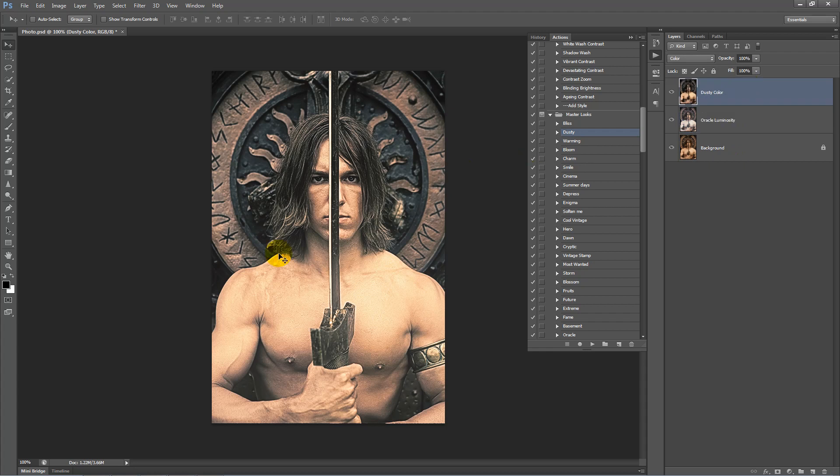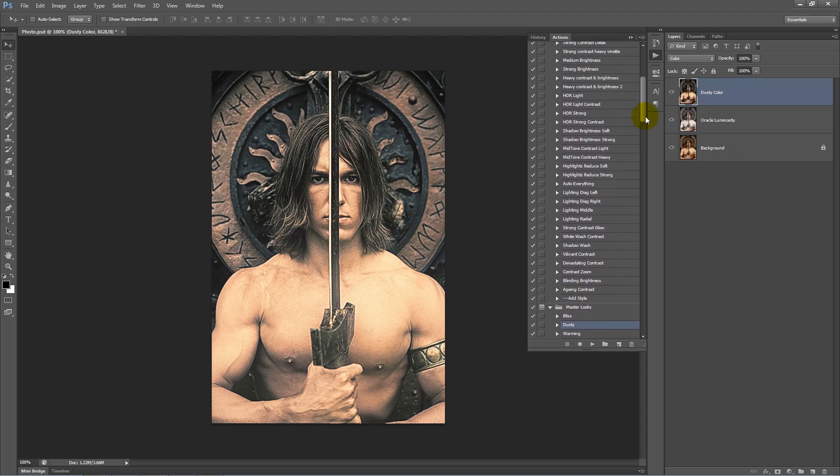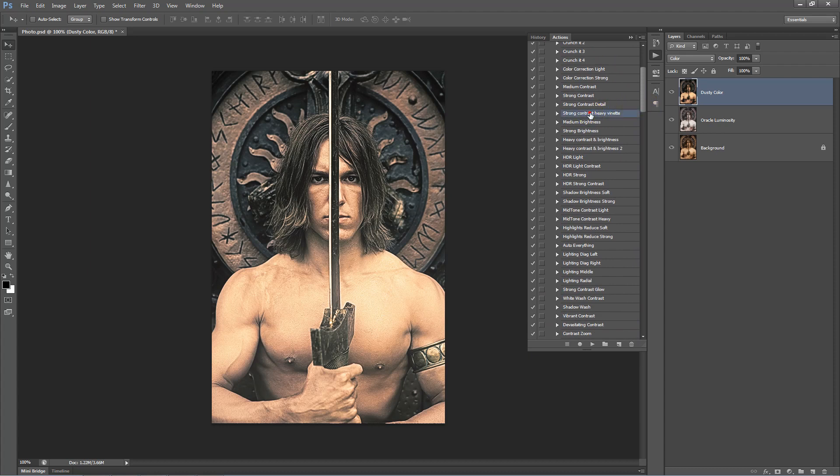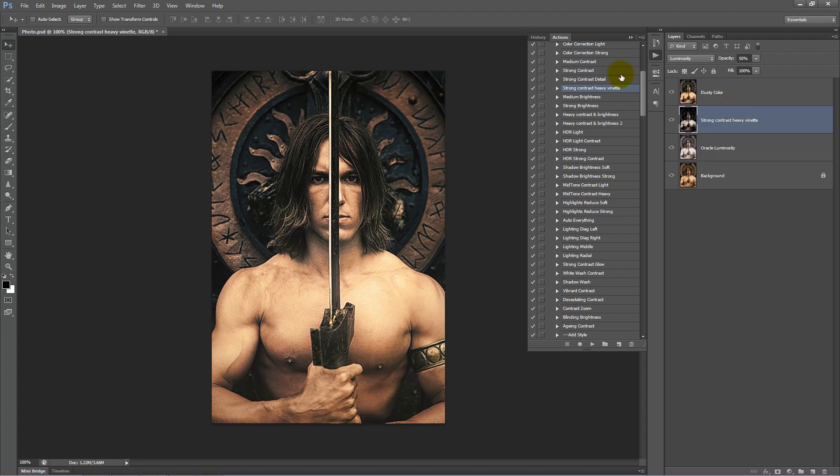Next we want to add more contrast to this image, so we'll go inside our contrast folder, select strong contrast heavy vignette, click play, we'll drag this up the layer order.